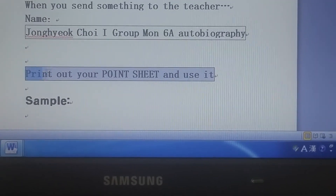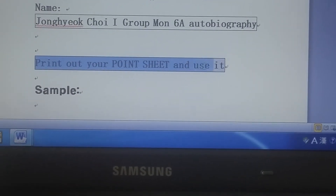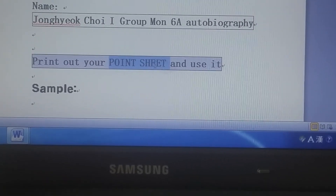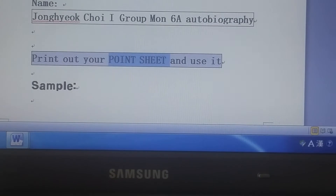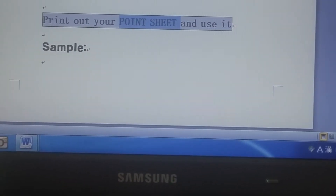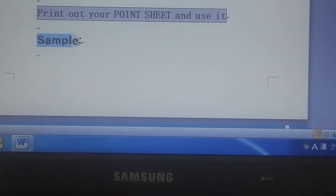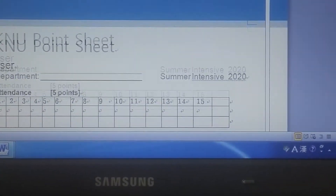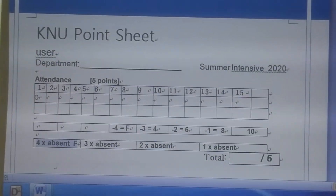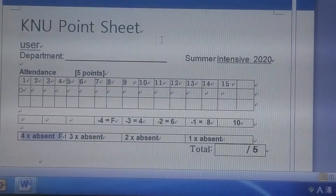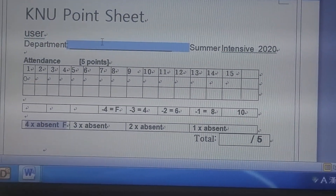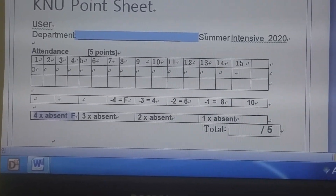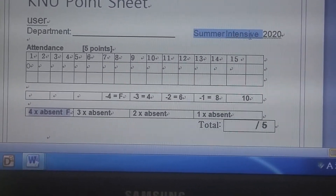Print out your point sheet and use it. The teacher has an open point approach — you can see your points. This is just a sample, but online at LMS you can download this point sheet. It is called the KNU point sheet. Put your name in here. It is for the summer intensives of 2020.